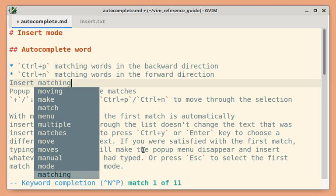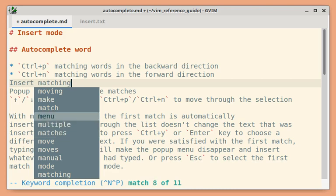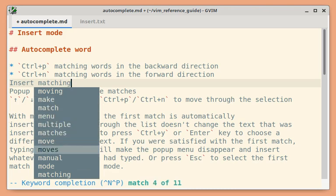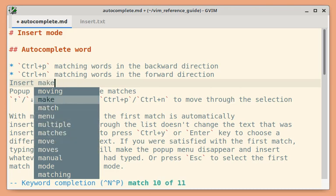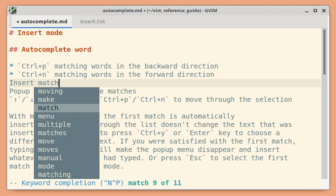There are several ways to move through this list, up arrow or down arrow or you can also use Ctrl-P to move up the list and Ctrl-N to move down the list.